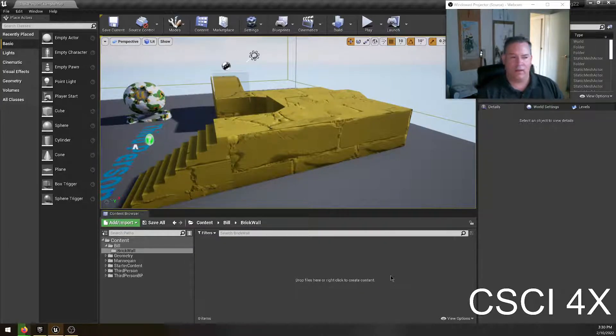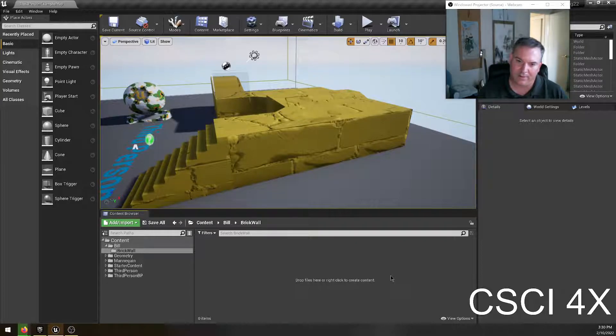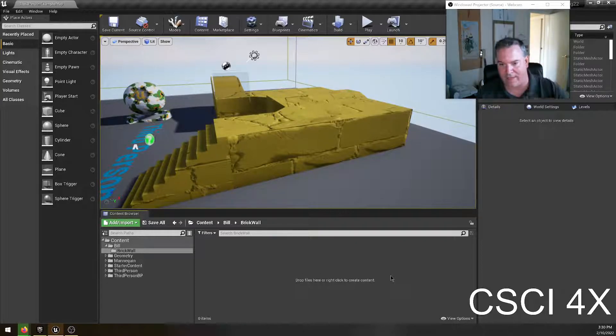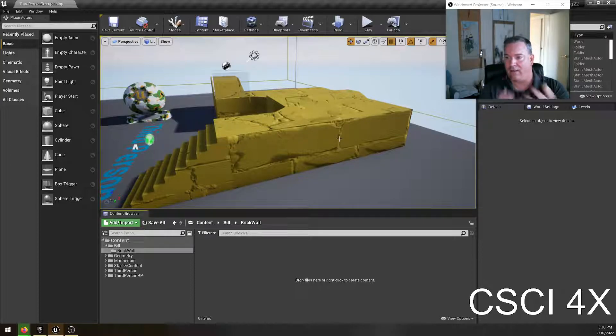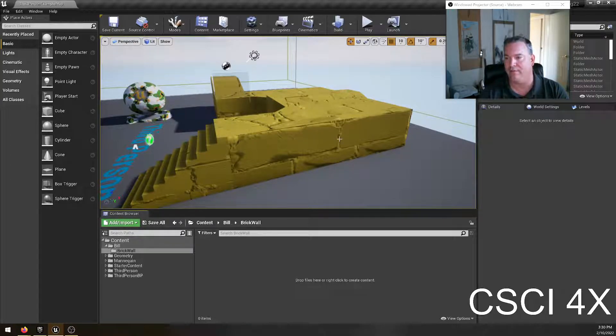And the reason why it works this way is when you make a material, each of the different layers, the actual picture itself, the height map, the ambient occlusion, they're all saved as different pictures.